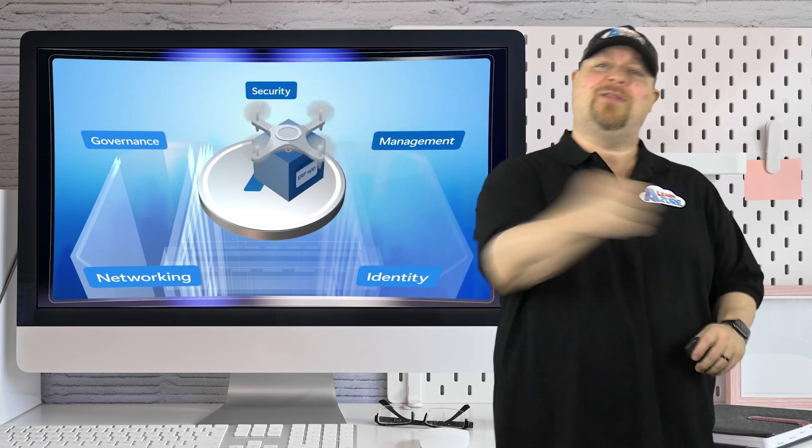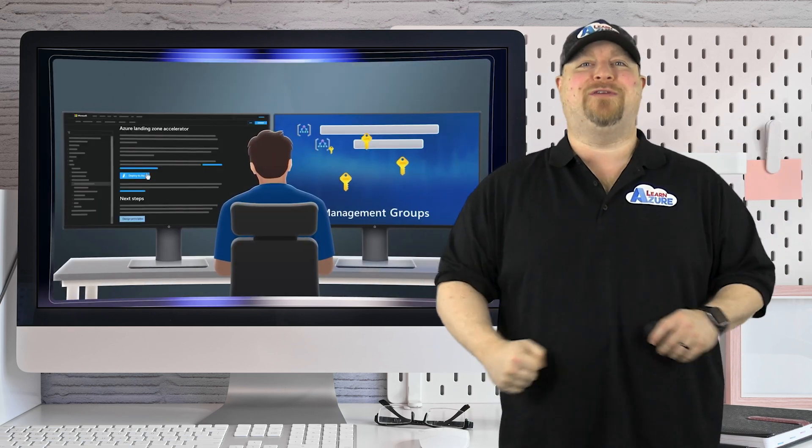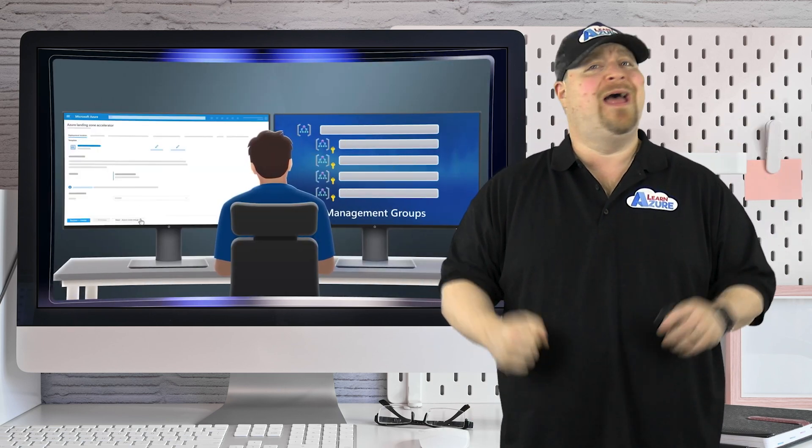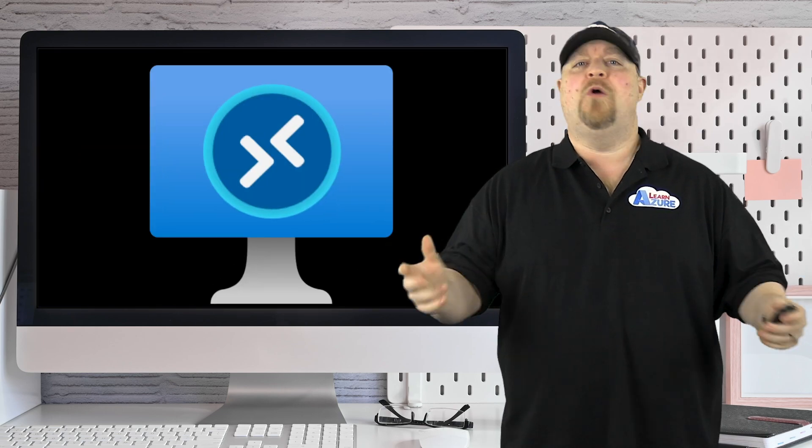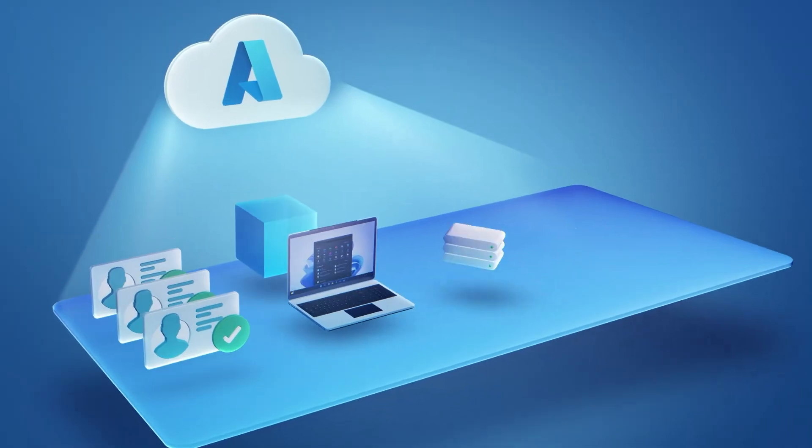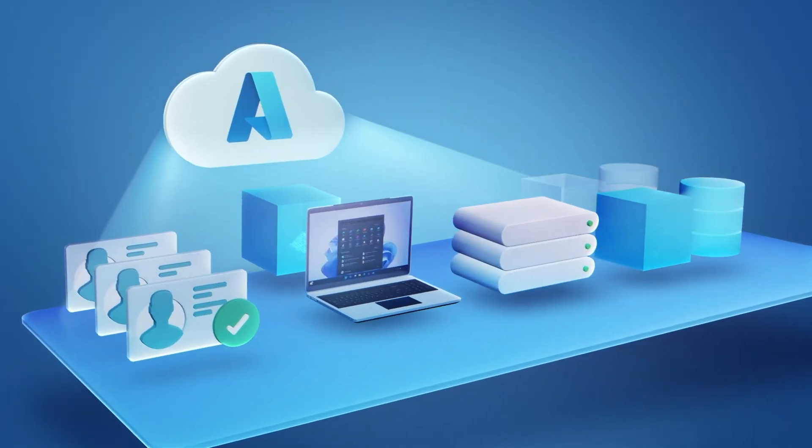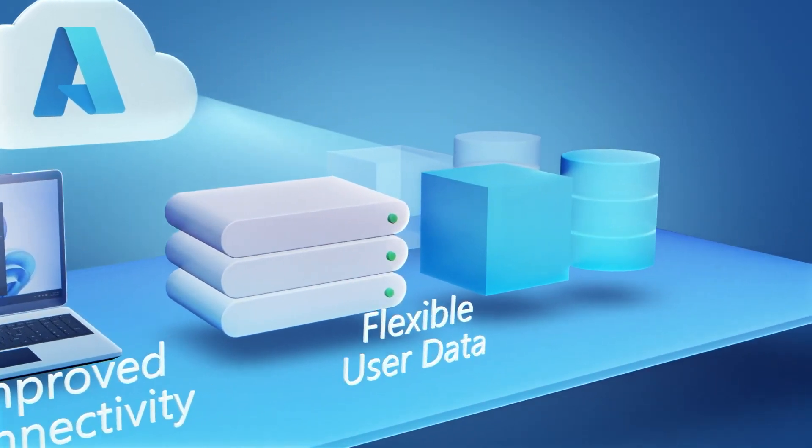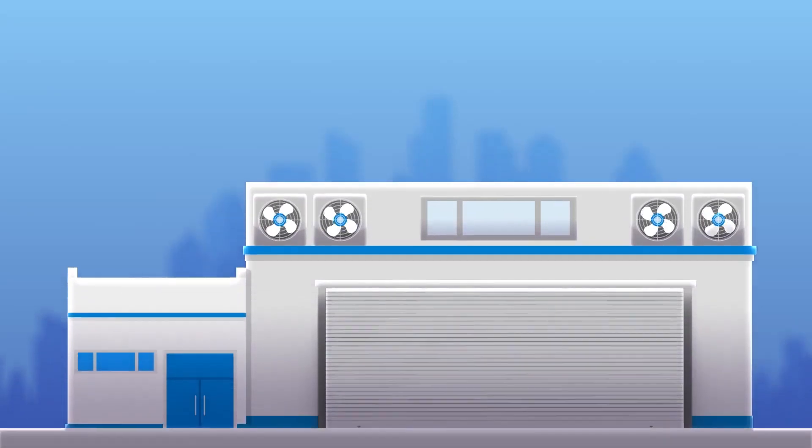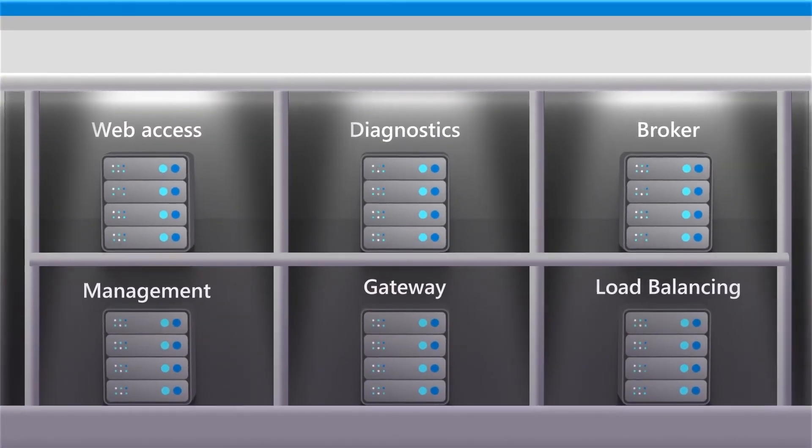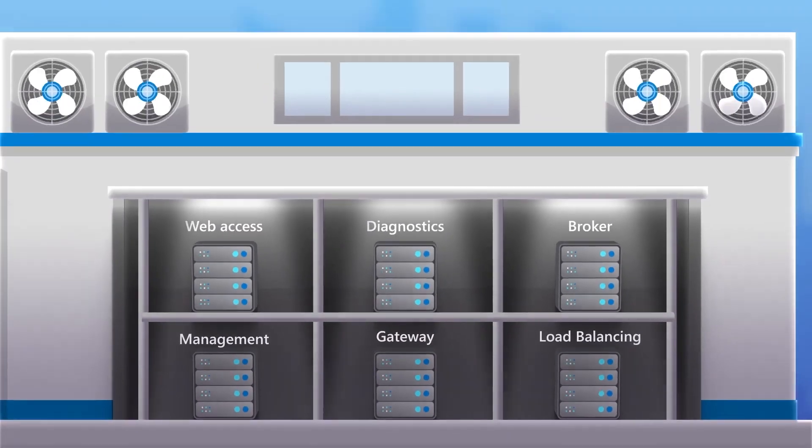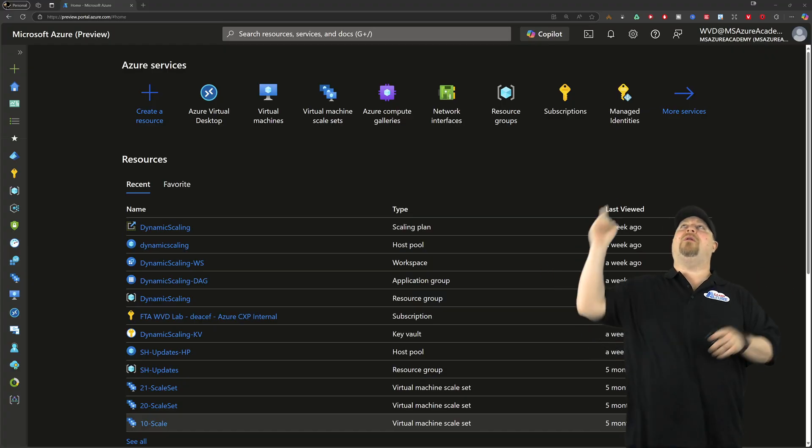So you've signed up for Azure and logged into the portal to deploy Azure Virtual Desktop. What do you do now? Well, there's lots of ways to deploy and configure ABD and some of them can get really complicated. So let me show you a new way that you can do in less than 10 clicks here in the Azure portal.